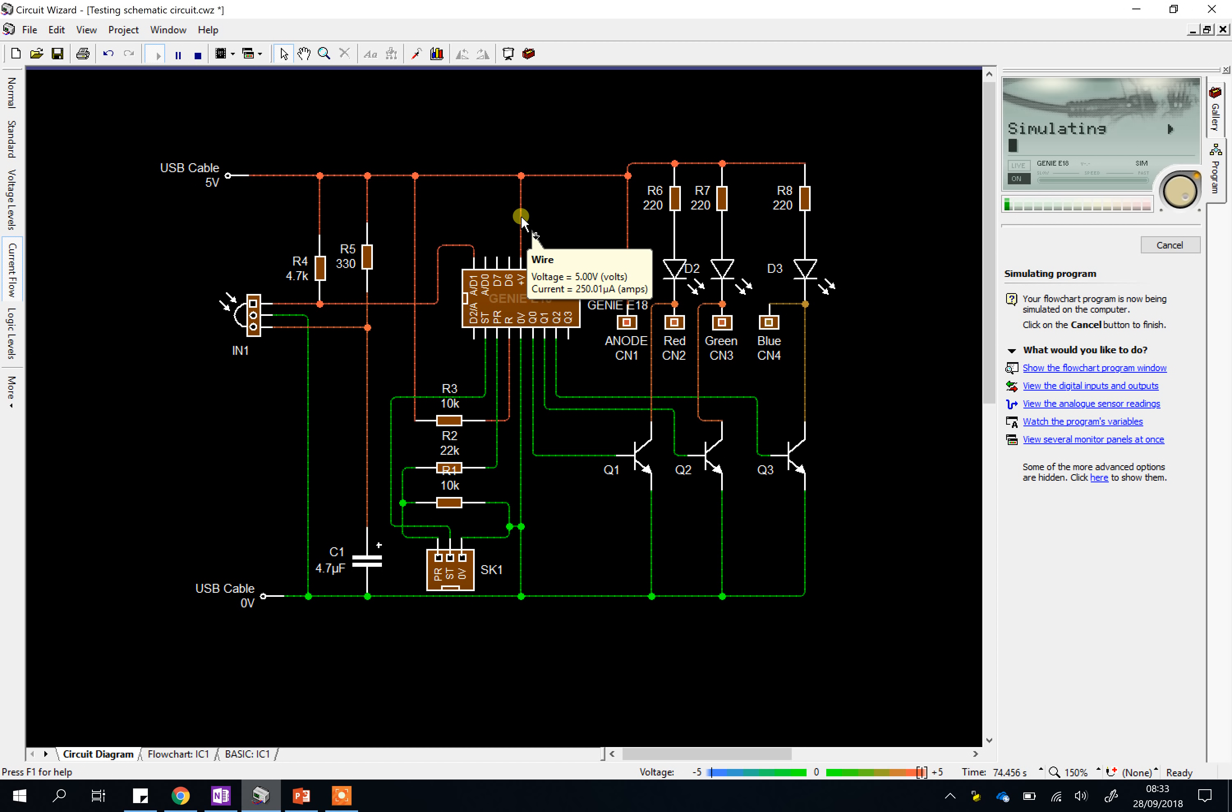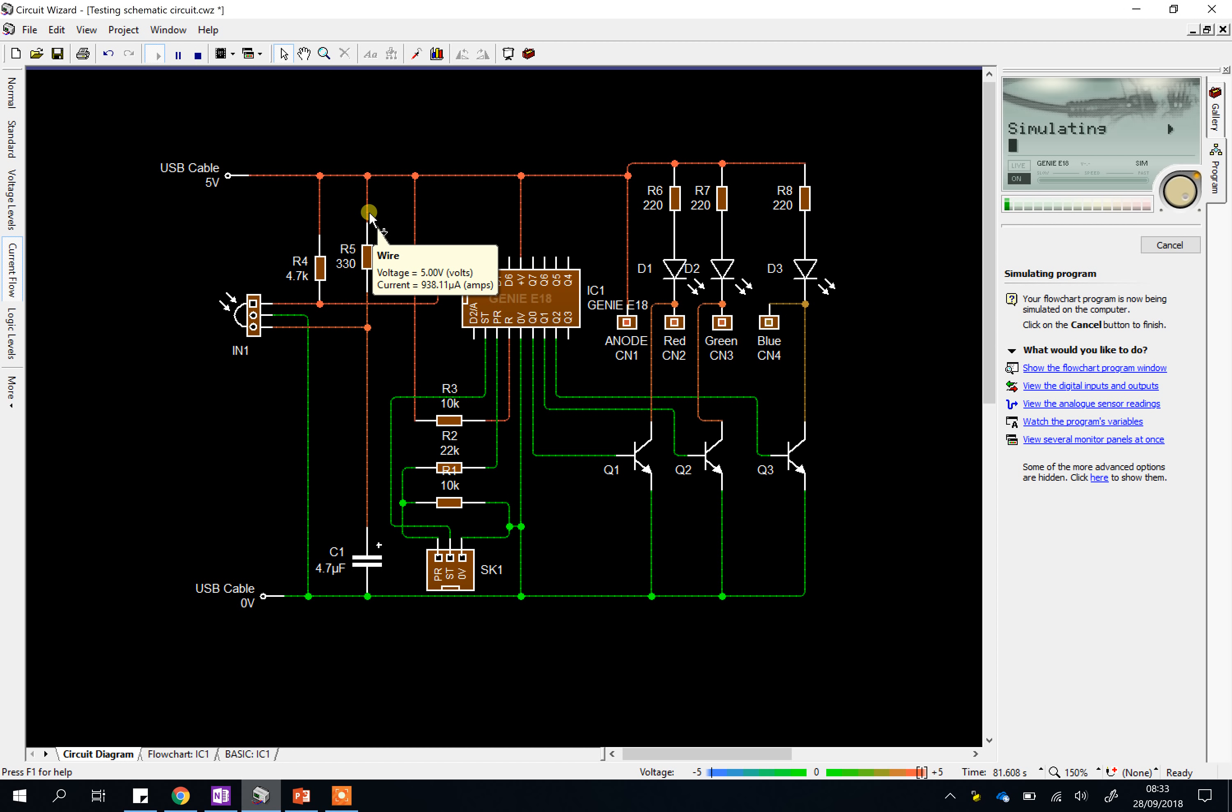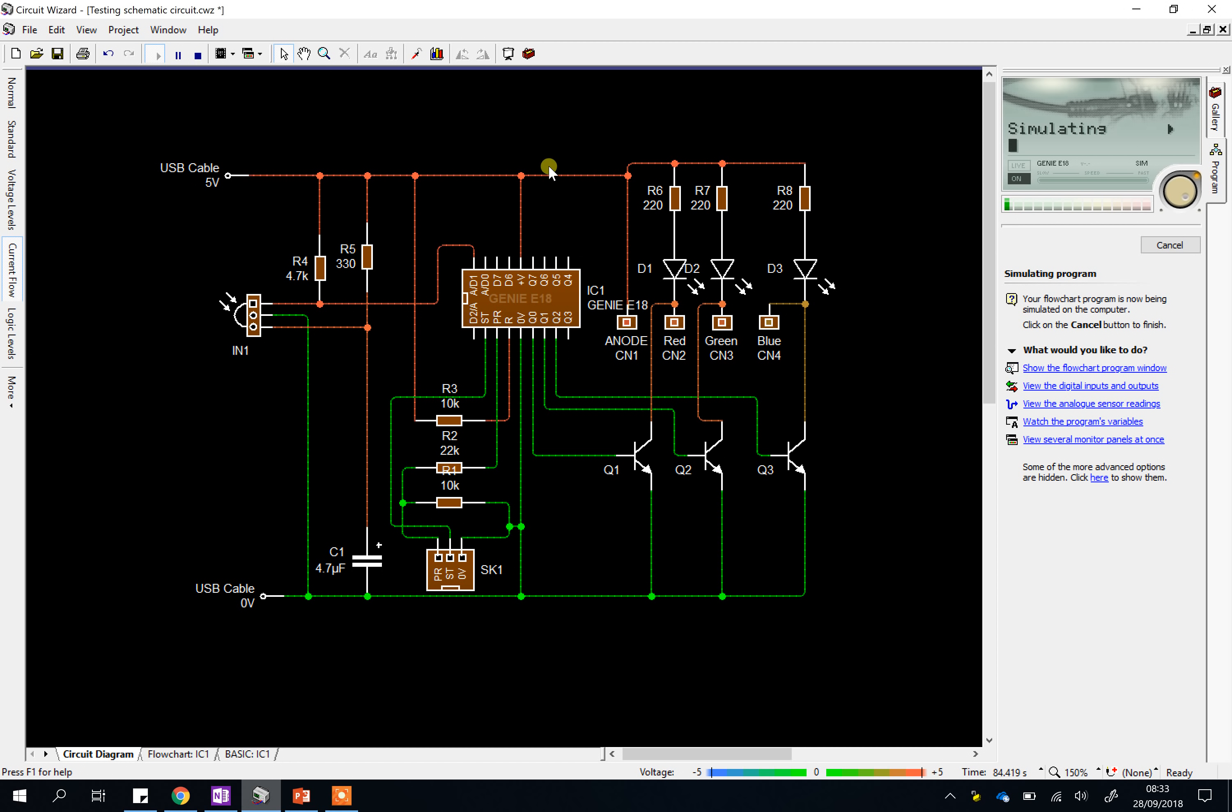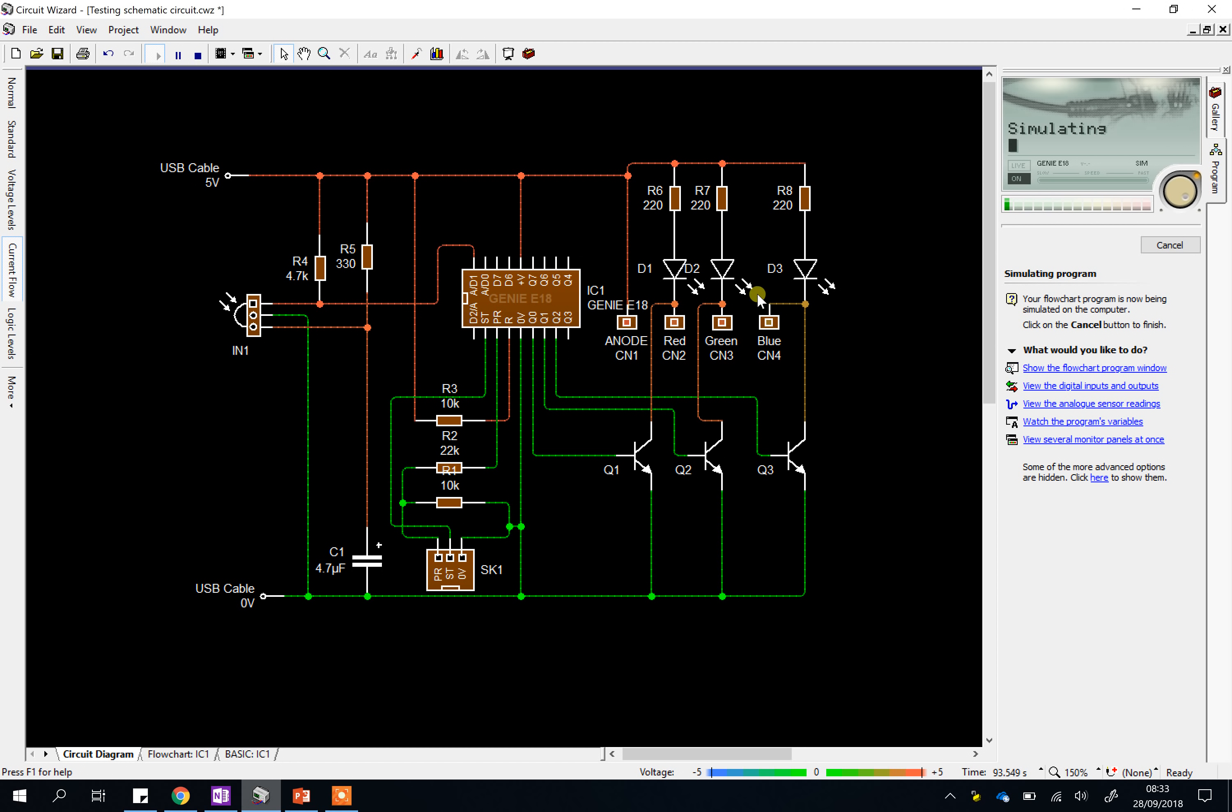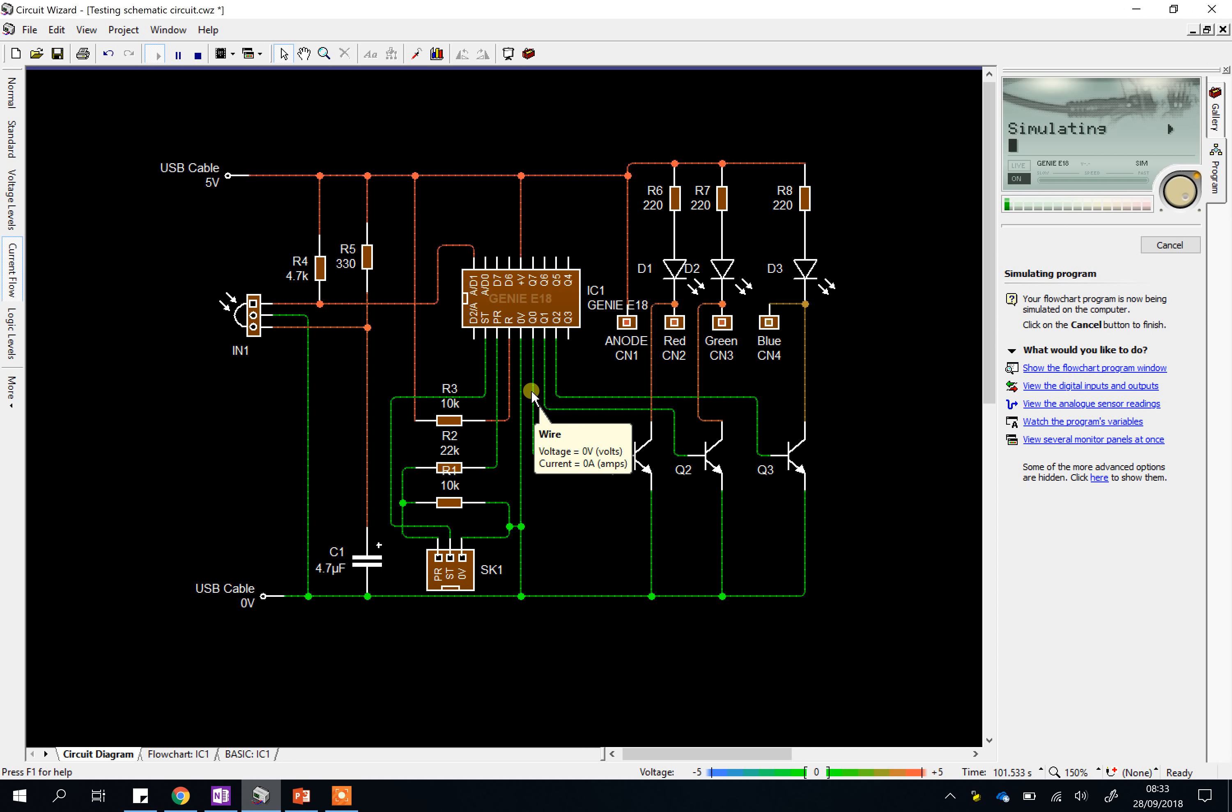I should have said 250 microamps of current flowing at five volts. That's the correct way of saying that. And likewise, if you move into different parts of the circuit, you'll get different amounts of current. But it should always be, if it's red, it should be at five volts. You'll see this one for some reason. I don't know why. It's a slightly different color. I don't know why that is. I'm not quite sure. But the color indicates the voltage, or you can hover. So that's another thing you can test.